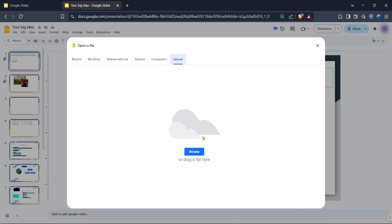The upload process will begin, and within a few moments, depending on your internet speed and file size, your file will be successfully uploaded into Google Slides. You can now edit, share, or present your file right from within the Google Slides interface, making it versatile and incredibly user-friendly for many purposes.